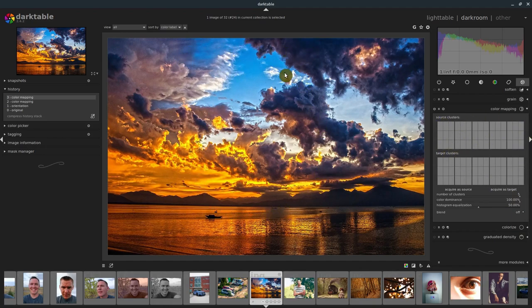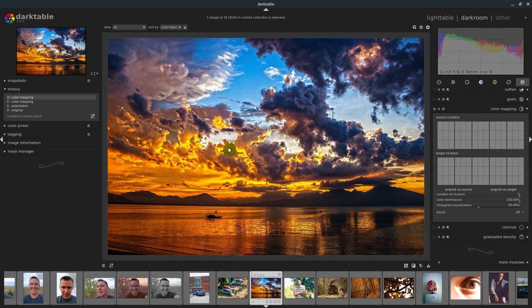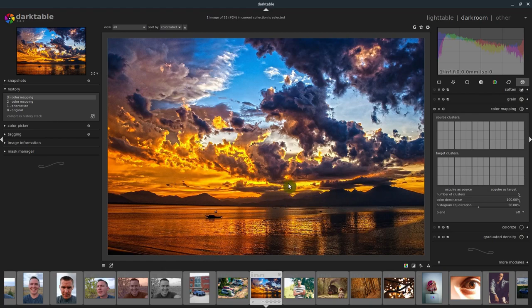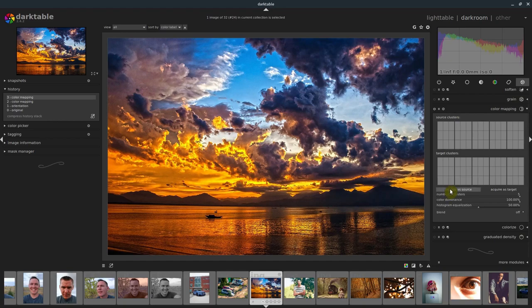I want to get the blues, the yellows and oranges, and then some of these dark grays and the light grays, or the shades, whatever they are, shades of blue. I'll click acquire as source and we'll see this source acquired here.